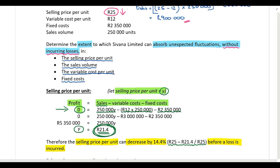For all of these calculations, use the profit formula with profit set to zero, because we are calculating each variable at the break-even point. Whatever you're solving for is the unknown, y. If calculating the maximum sales volume decrease, let sales volume equal y. For variable cost per unit, let variable cost per unit equal y. The same logic applies to fixed costs. Please work through the remaining calculations applying exactly the same logic as demonstrated for the selling price per unit.